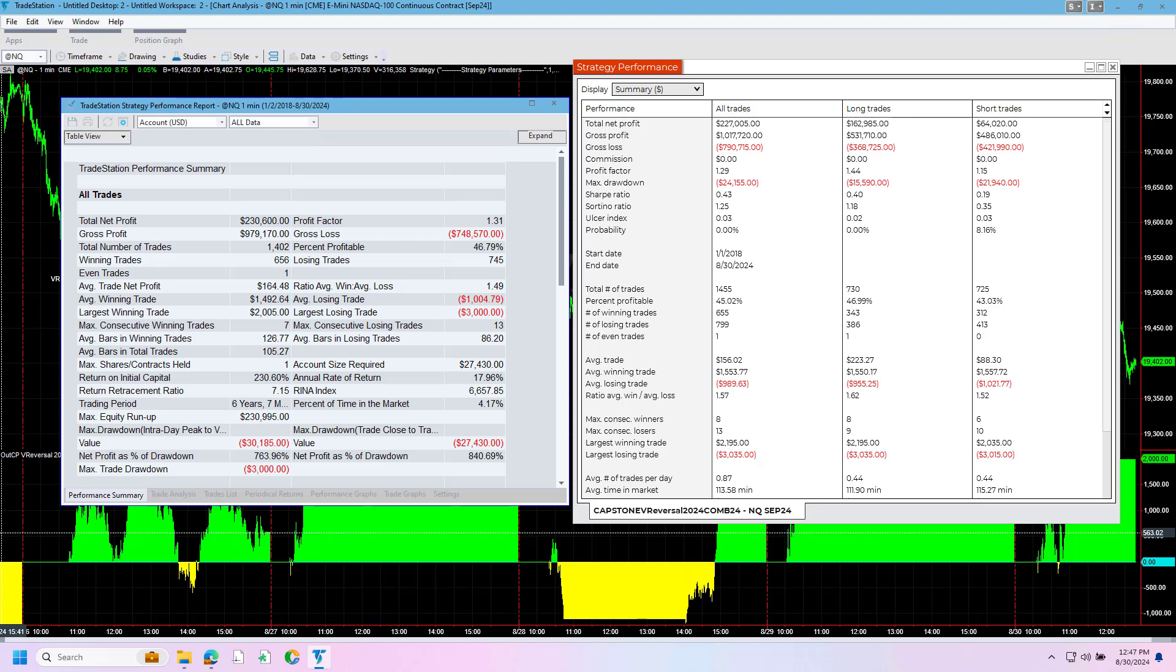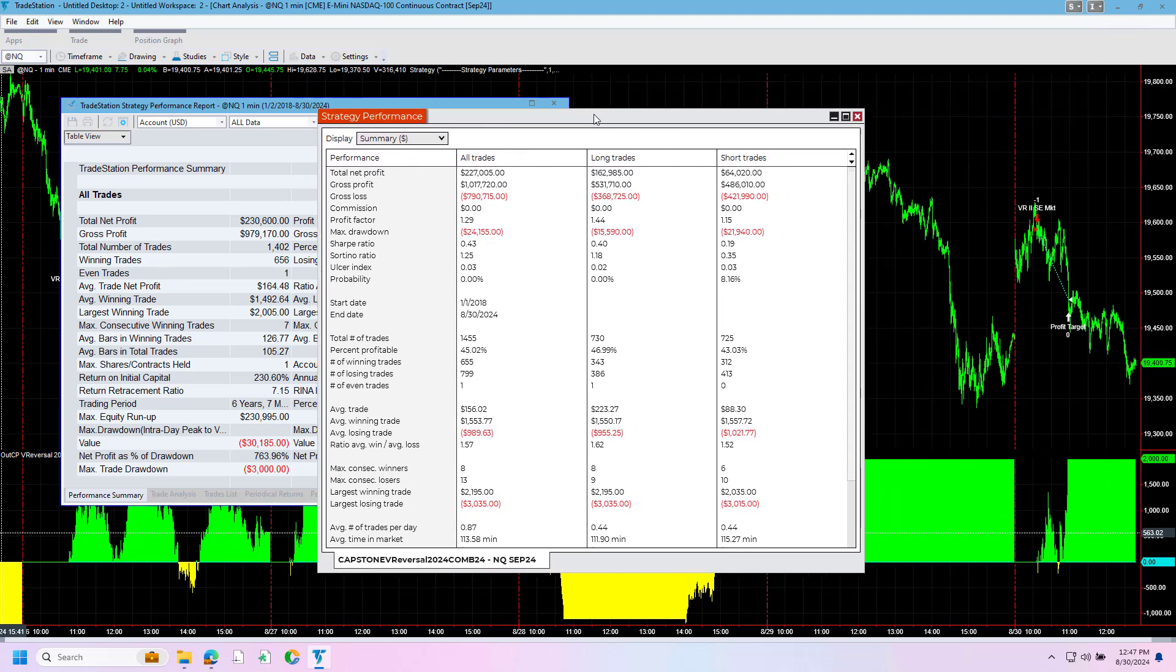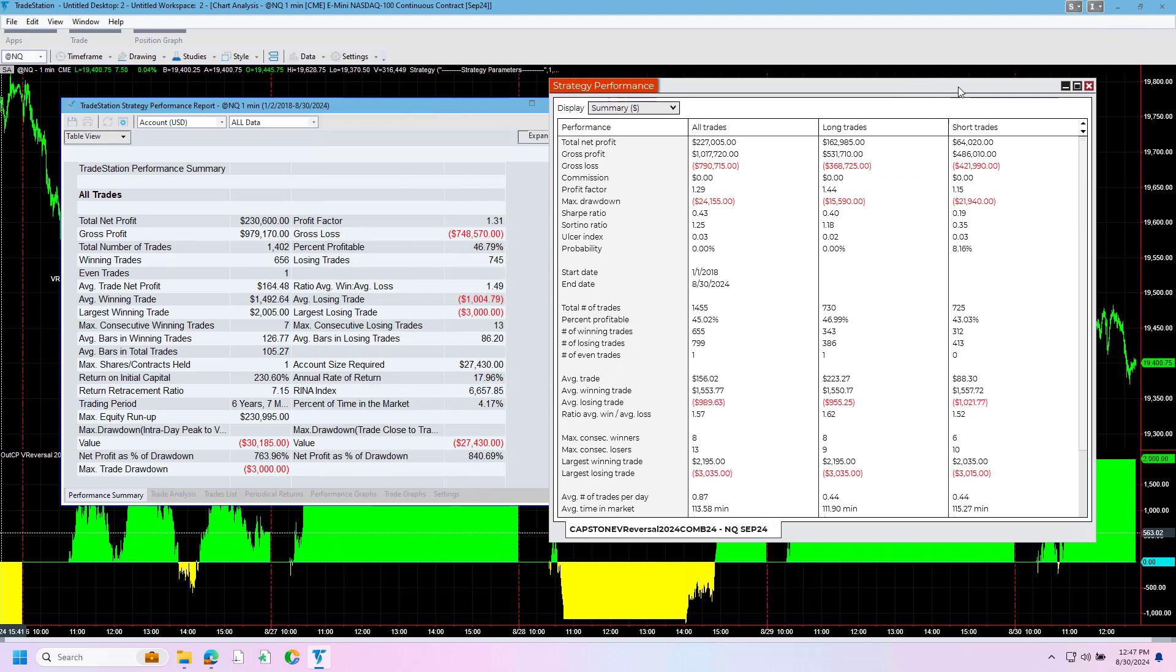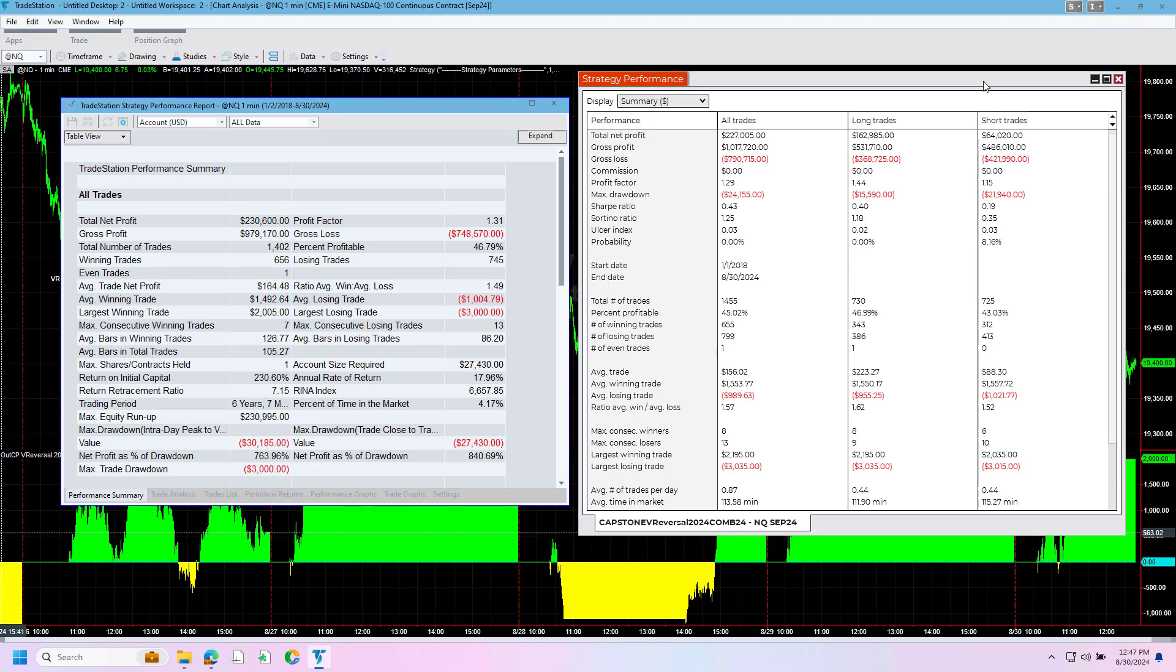In this video, we're going over the hypothetical results for the V-reversal trading system between NinjaTrader 8 and TradeStation. You can see the most recent trade today before Labor Day 2024, August 30th. This is the trading system signal and it took a short trade and now it is flat. We're going to compare the results of both of these platforms.